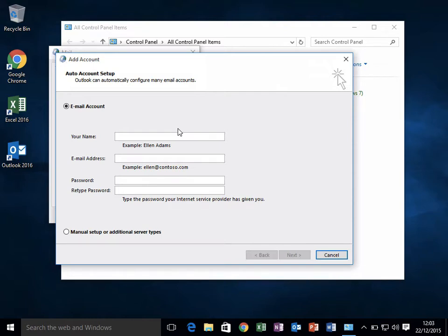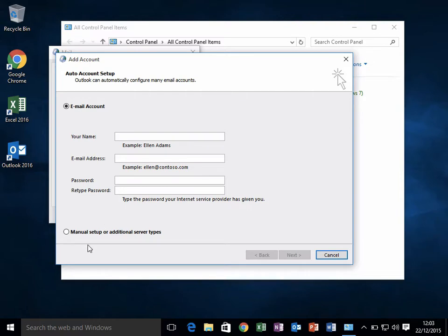There are two ways you can configure email: automatically by entering your details in these four boxes, or manually. We're going to configure it automatically in this video. The name is Percy Jackson.